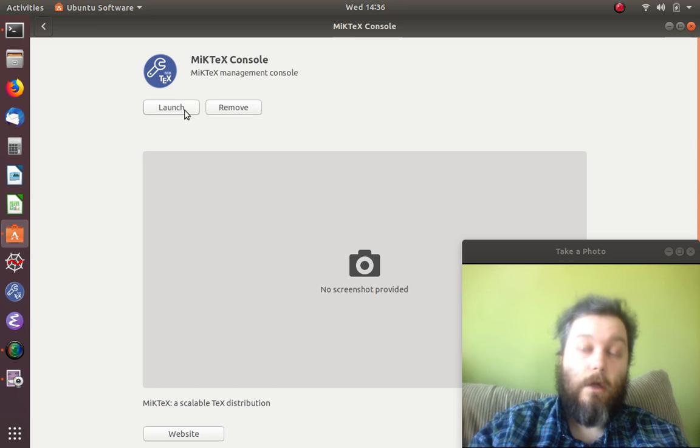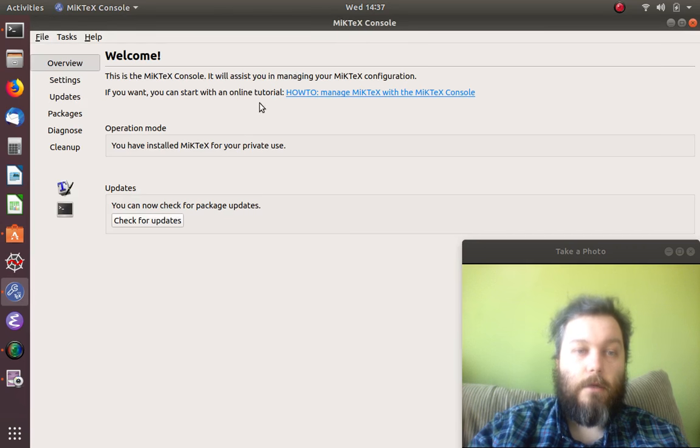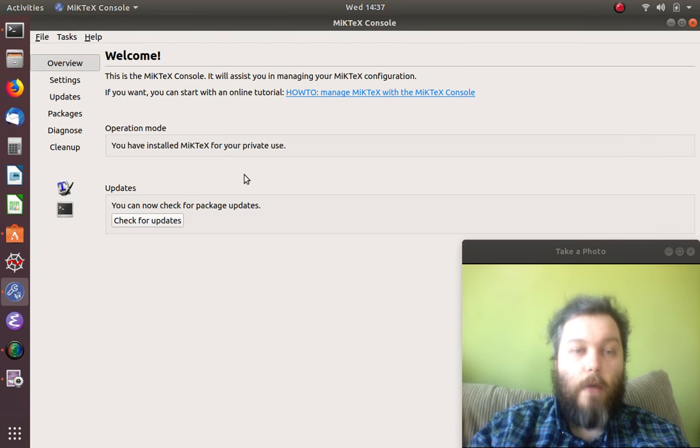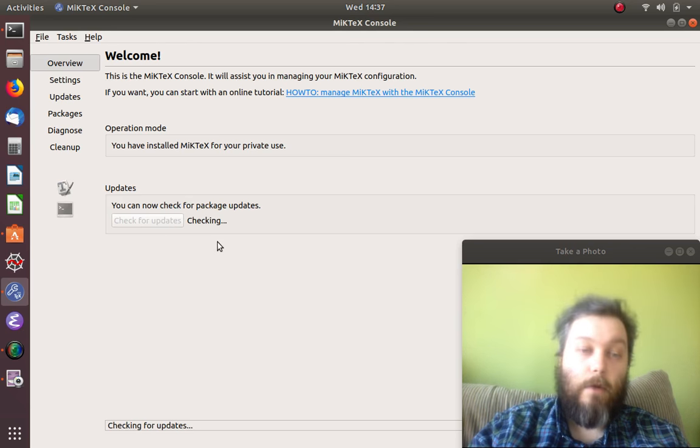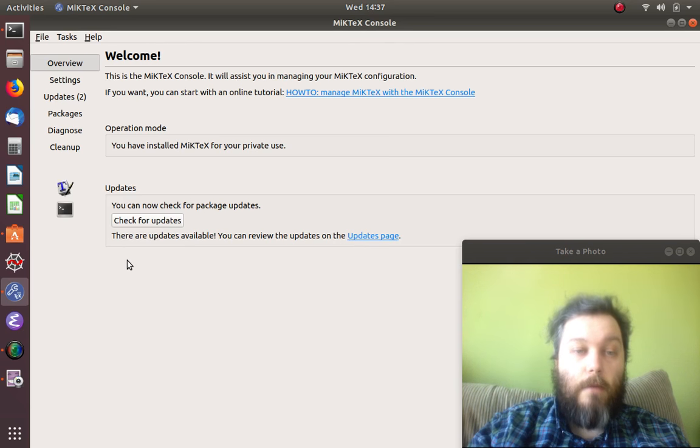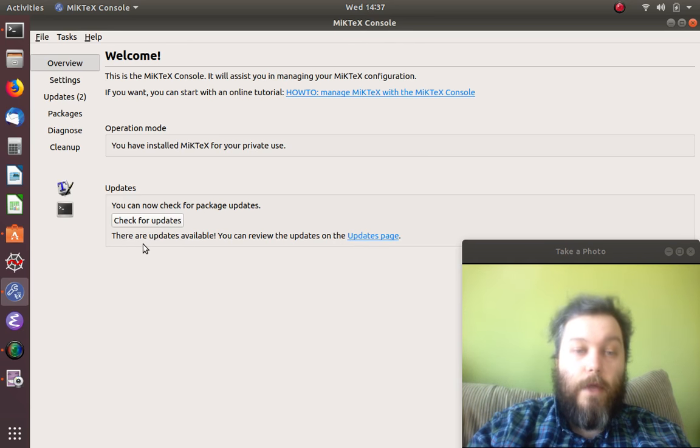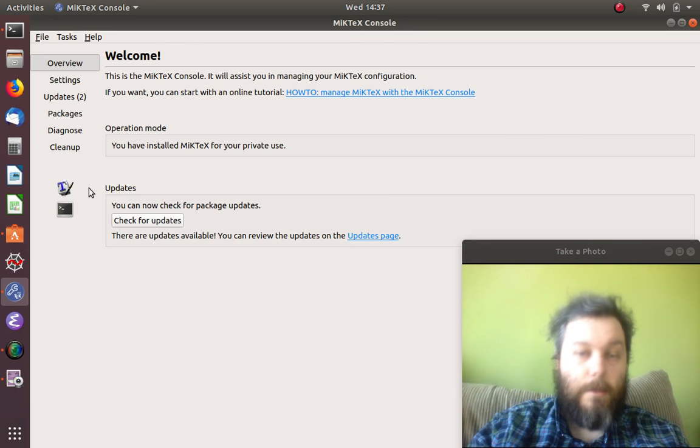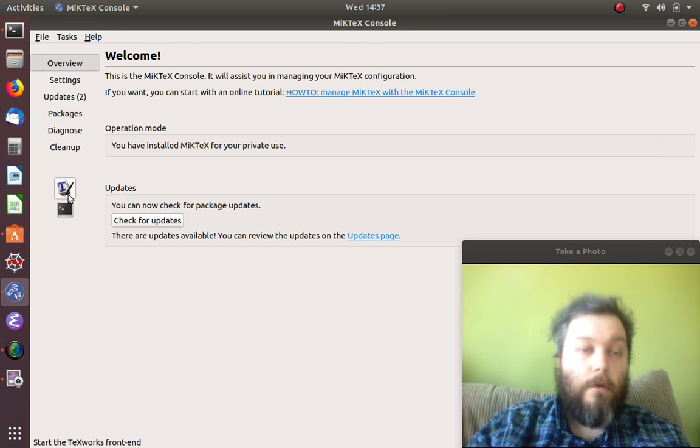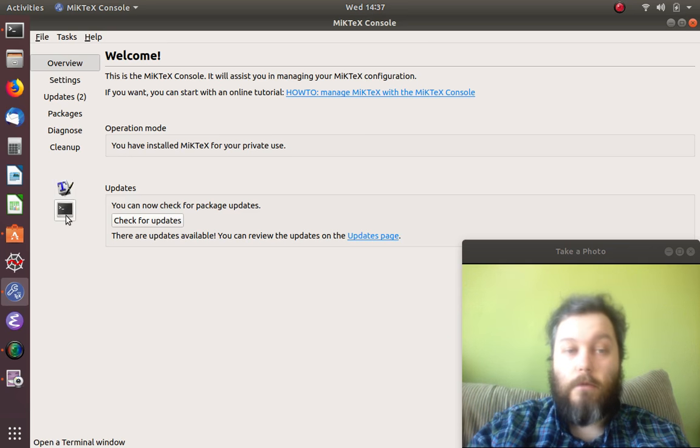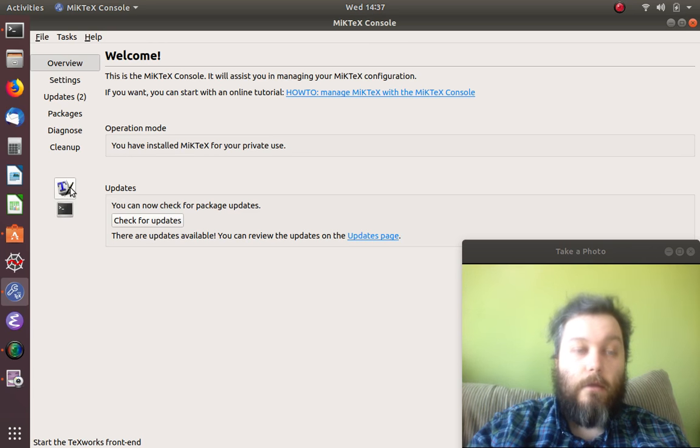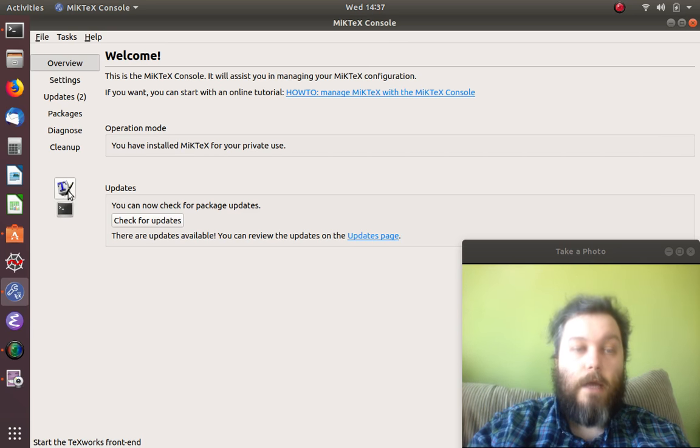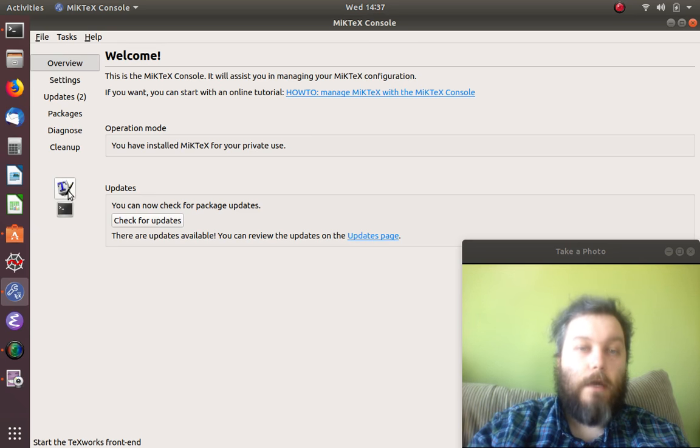I'm going to click launch. It's telling me it's ready, so I'm going to use it. This is what the console looks like. I could check for updates, but since I'm recording I won't. It takes you to the terminal, which I don't want to use at this moment. What I want to use is the MikTeX IDE for LaTeX.